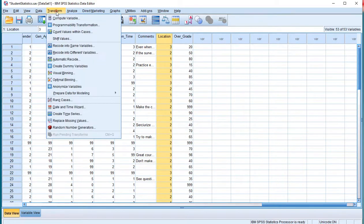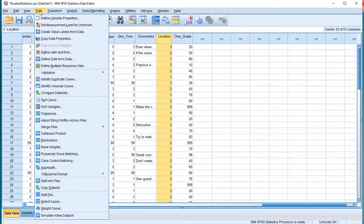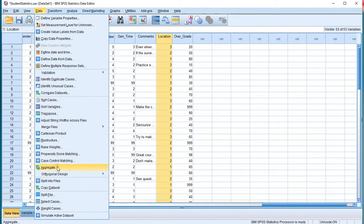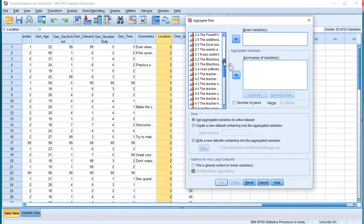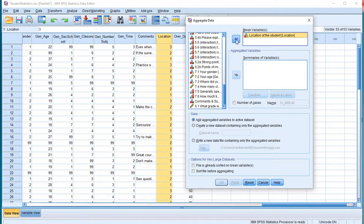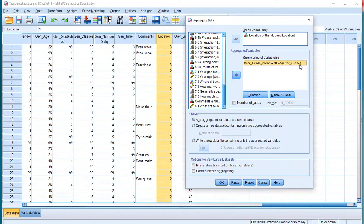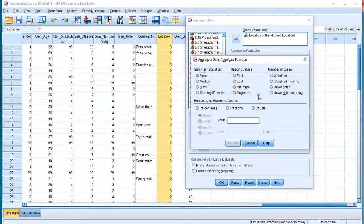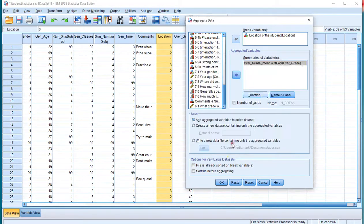This can be done by using Data, and then click on Aggregate. And then select the variable with the factor. So in my case that's the location variable. And I want a summary of the grades. And by default it's going to be the mean over grade, but I actually want that to be changed into the median. Then click on Continue and click on OK.